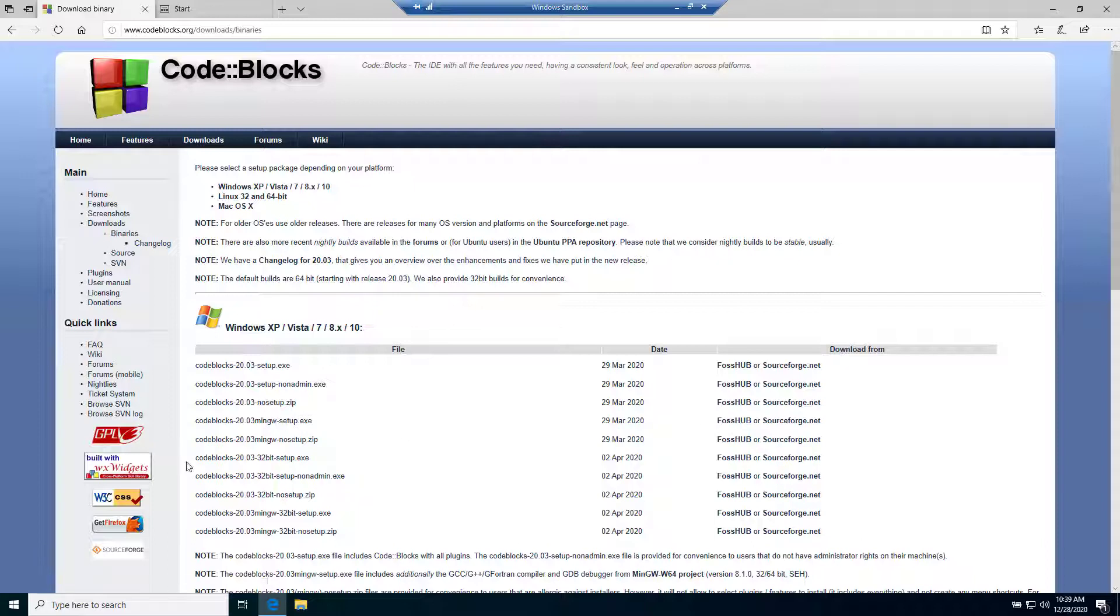Let's download our 64-bit version as my PC is 64-bit. Just click on here for Fosshub.